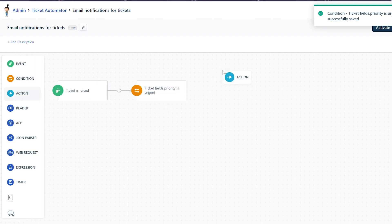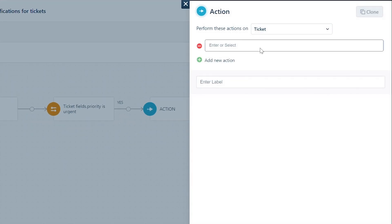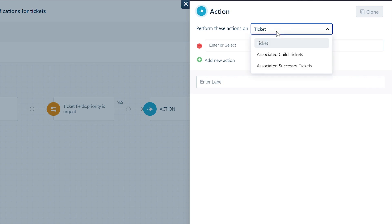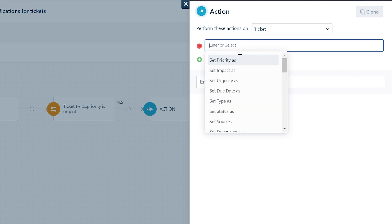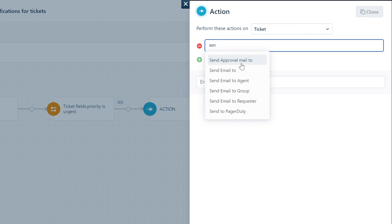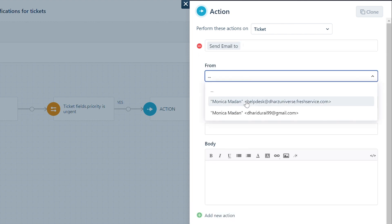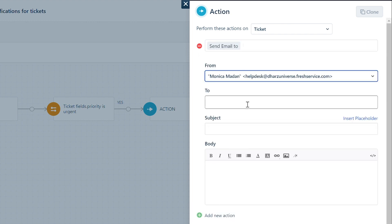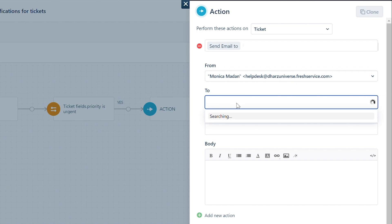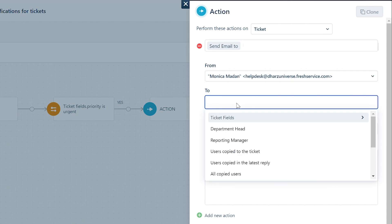Now drag and drop the action block to send email notifications. Under the Perform These Actions dropdown, choose Tickets and select the action Send Email. Choose the From address as your Freshservice support email address.